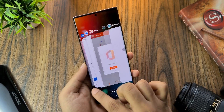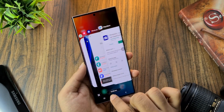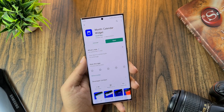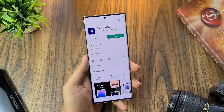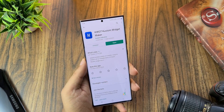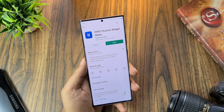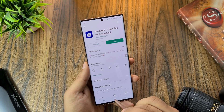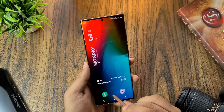You need to install a few apps for this: Month for the calendar, Flow KWGT, KWGT custom widget maker, Rain Paper, and Good Lock or Nice Lock.